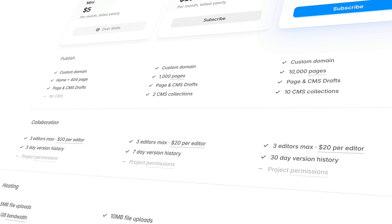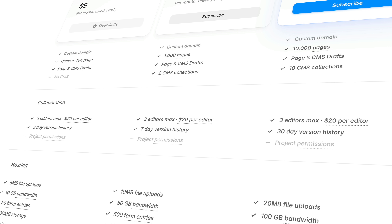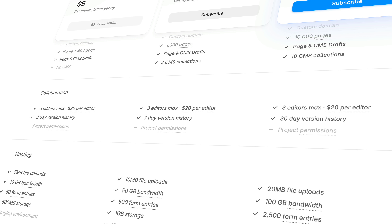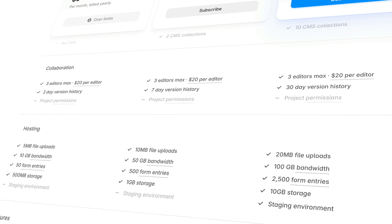Rather than talking through the exact plans and pricing of today, which could be different by the time you watch this video, it's more valuable to give you an overall sense of what factors to consider when choosing which plan to upgrade to. The first thing to consider is hosting limits — take a look at how many pages, CMS collections, locales, days of version history, and form submissions each plan has to offer, as well as limits like max upload size, bandwidth, and total storage.